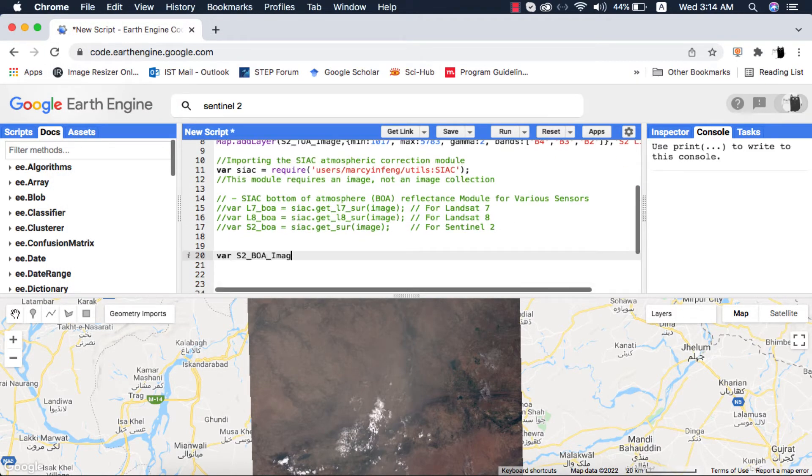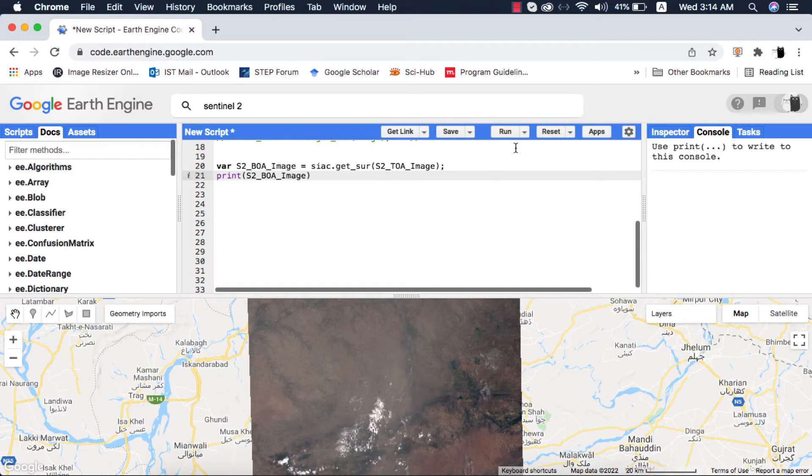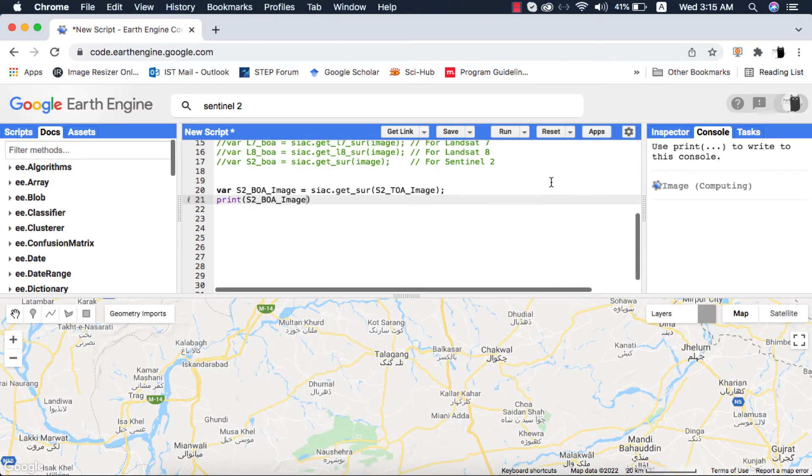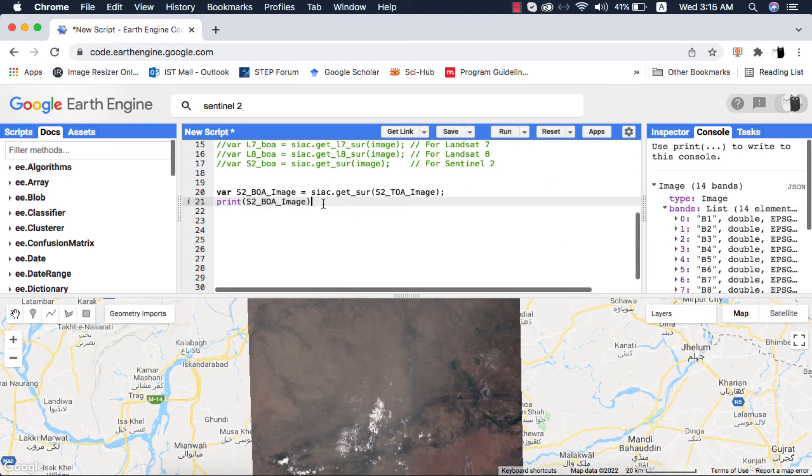The method is written as SIAC.getser, and inside the argument we give the TOA image. For Landsat-7 and 8, use their respective methods. Now we have a new image which is in bottom of atmosphere reflectance values.